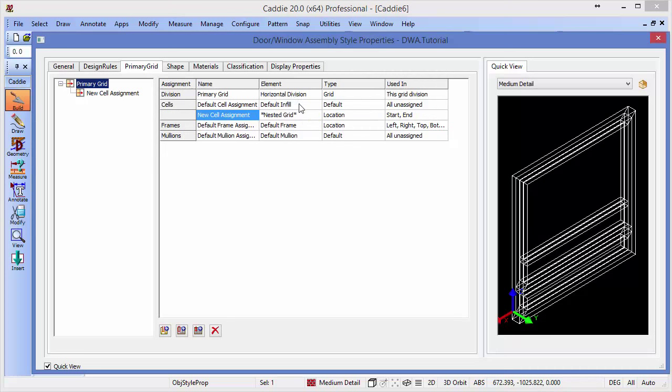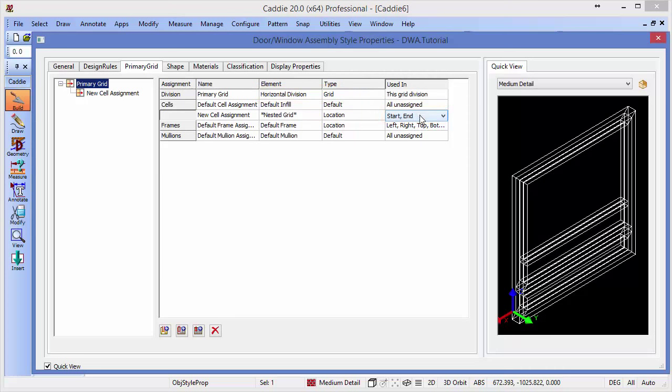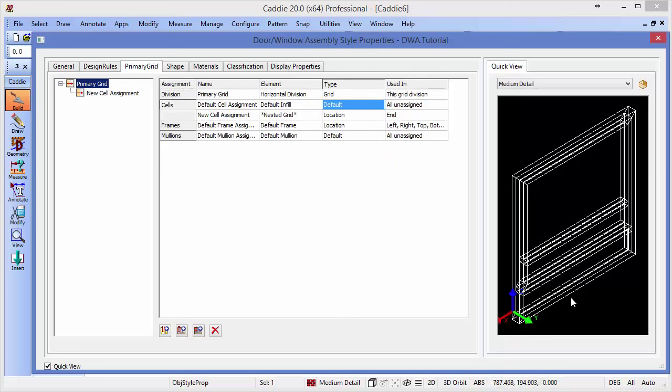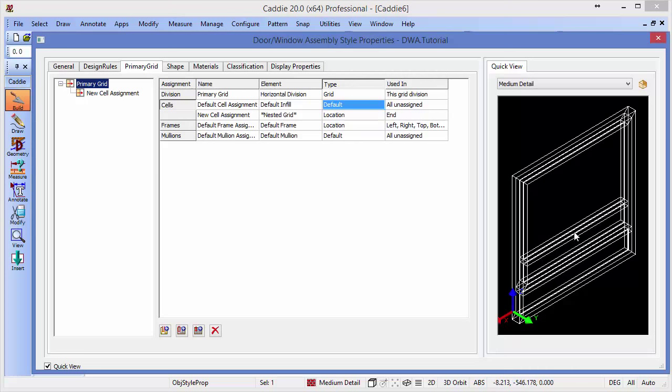And of course at the moment, the only grid that we have is that horizontal division. And it's assigned both to the start and the end. So if we choose to say that this is used in only the end, we'll see that we now have changed that so we have a clear bottom cell and then the top cell is divided into two. But we don't want that divided into two horizontally, we want it divided into two vertically.